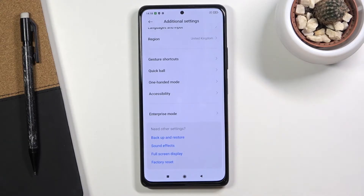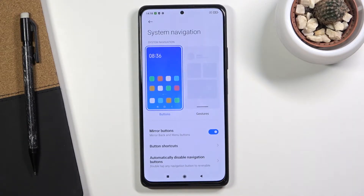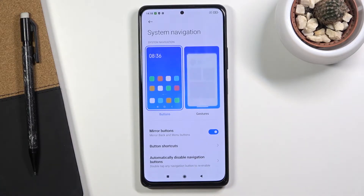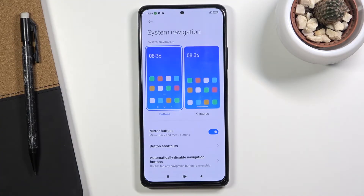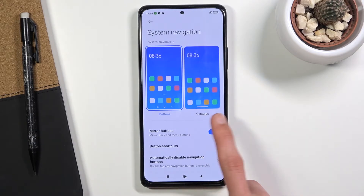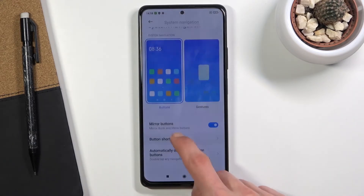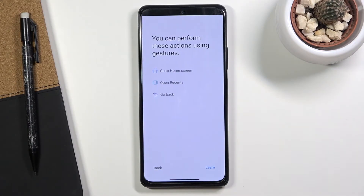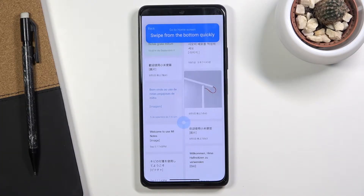I got a bit confused because they apparently changed the name — it's under Full Screen Display now. It looks like they moved the setting. You can find it under Gestures. The specific wording doesn't come up as a search result, so just navigate there manually. All you need to do is tap on it to enable it, and it gives you a learning tool so you know how to use the gestures.